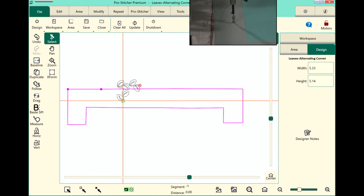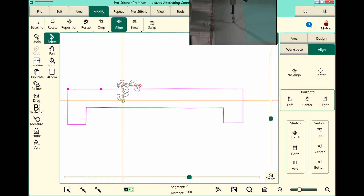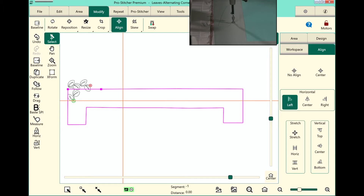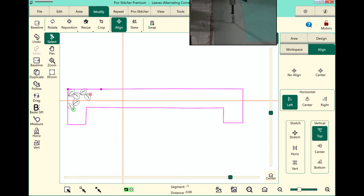Now to get this over in the top left corner, let's select the modify tab and then align from the ribbon. In the sidebar we'll touch left and top in the vertical. And now my design is placed in that top left corner. But as you can see I need to resize it. I do not want to touch baseline here because I want to have the align that I've just set up hold it in place as I resize it.